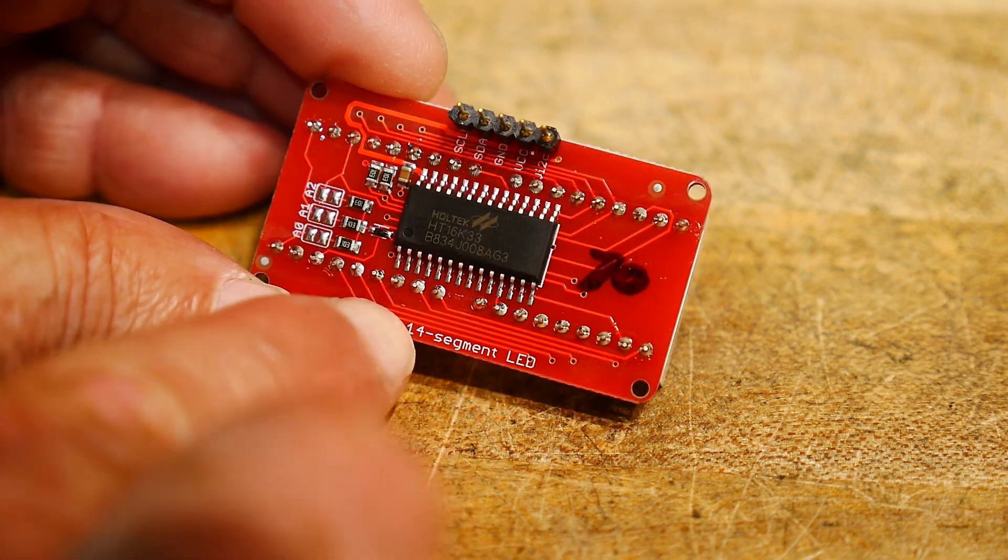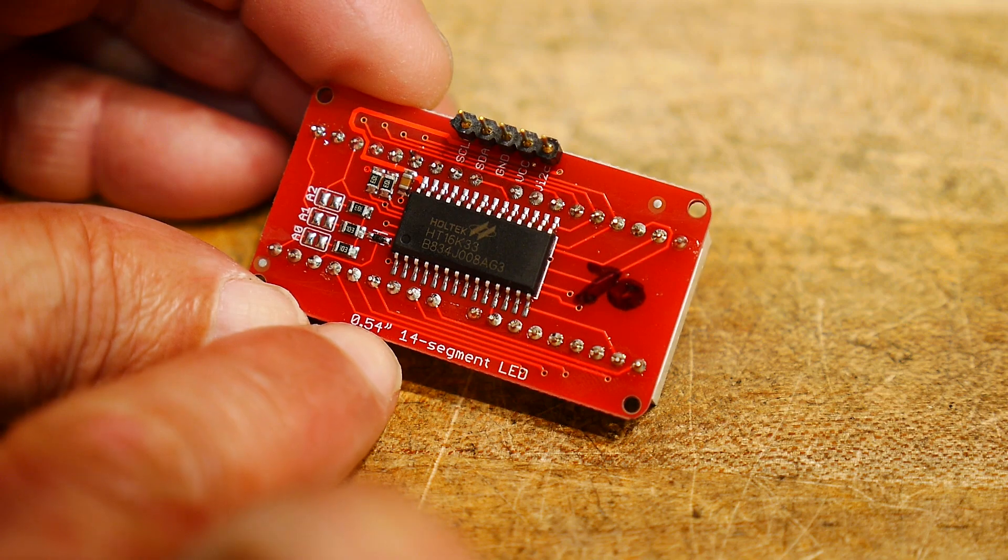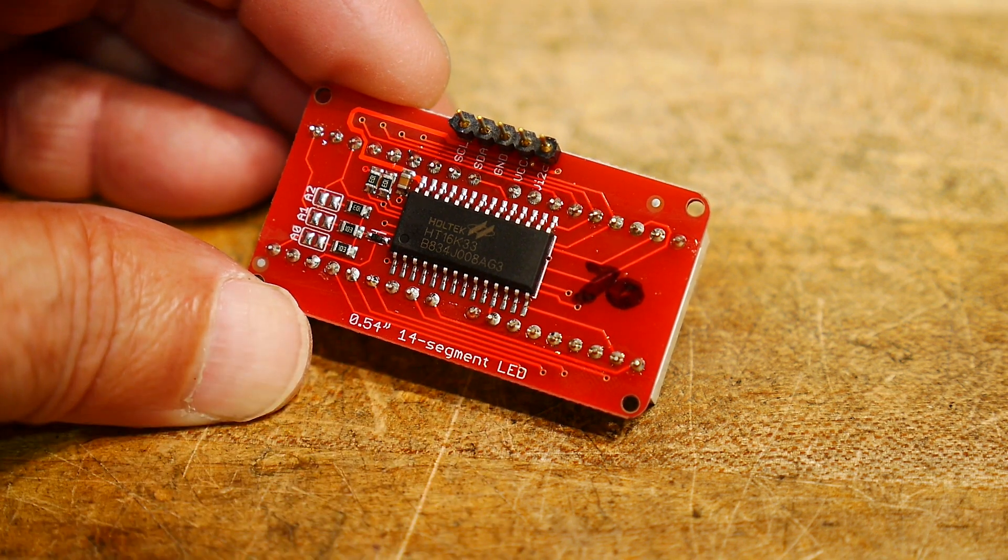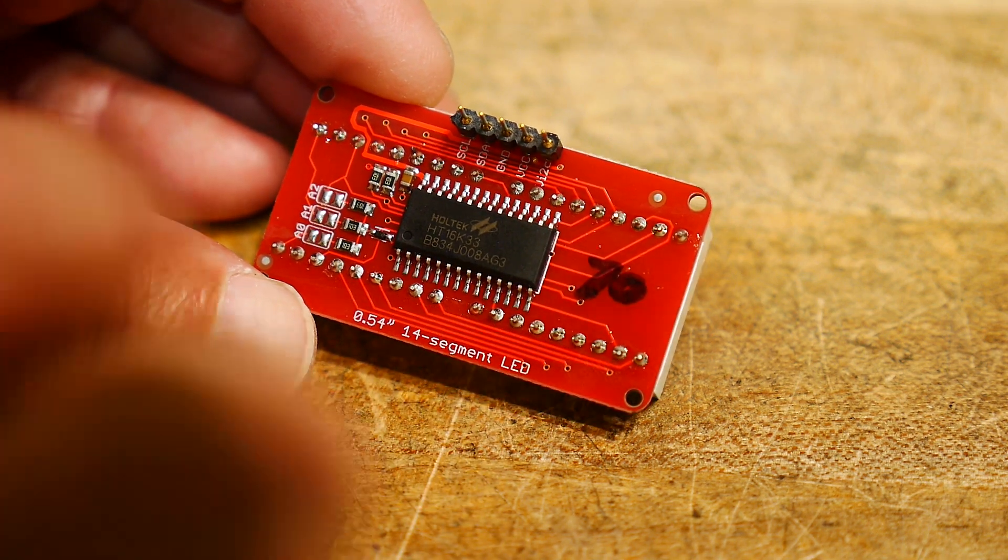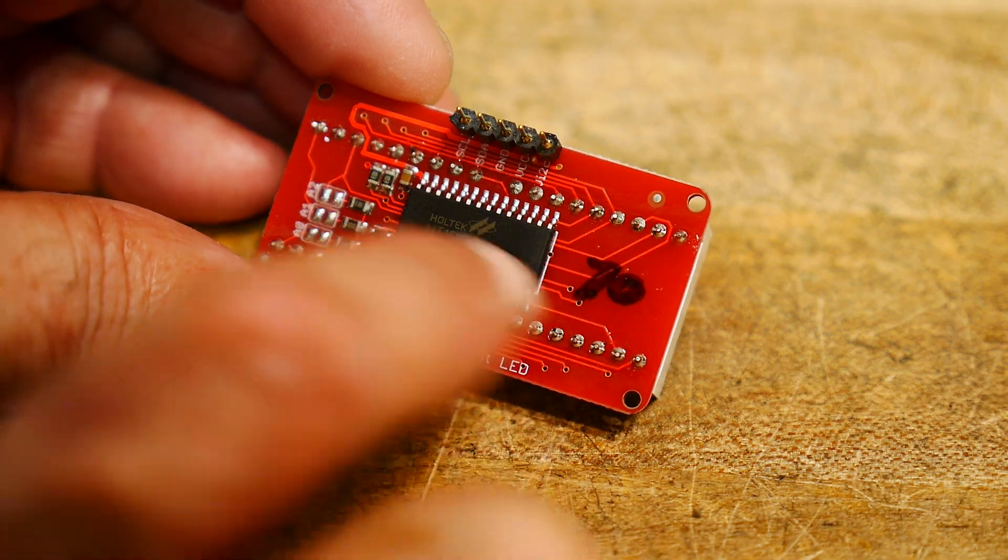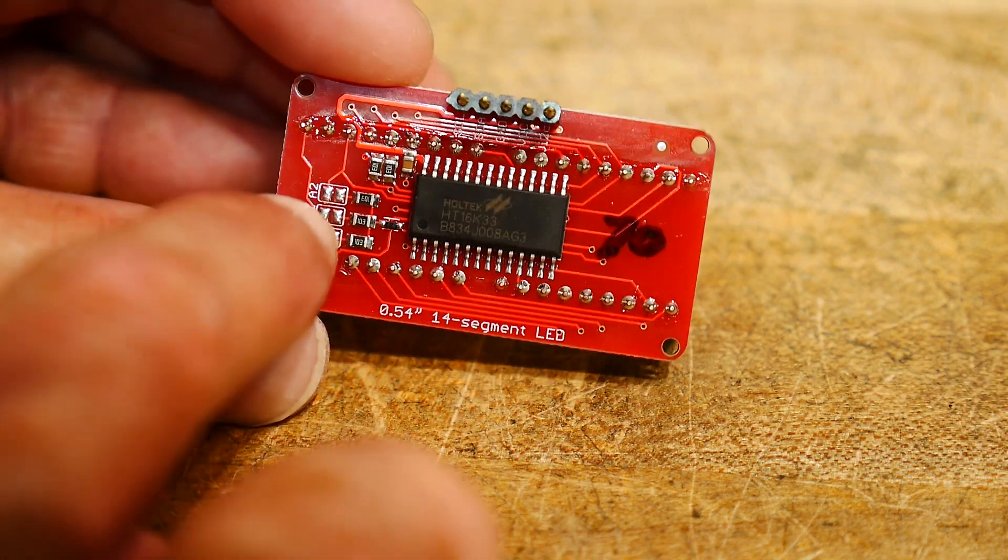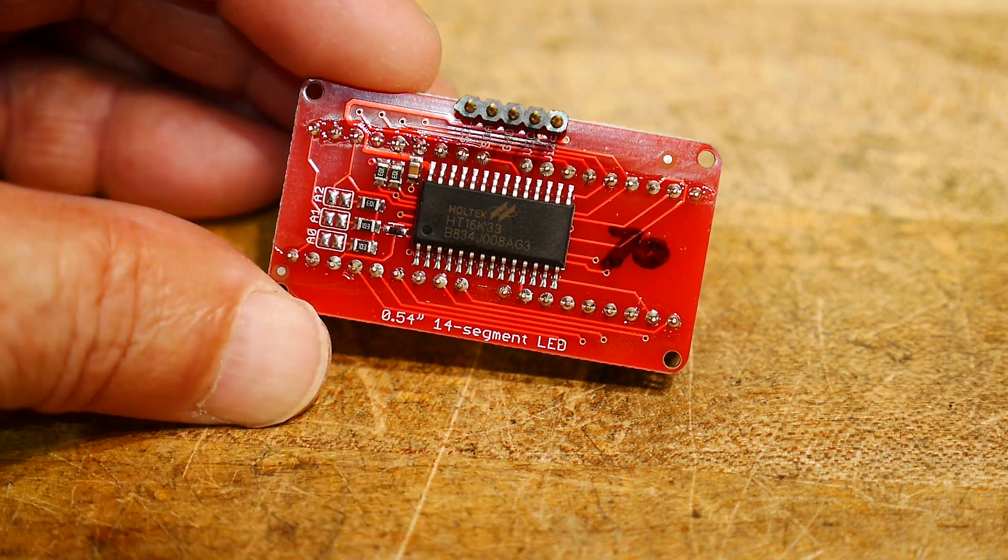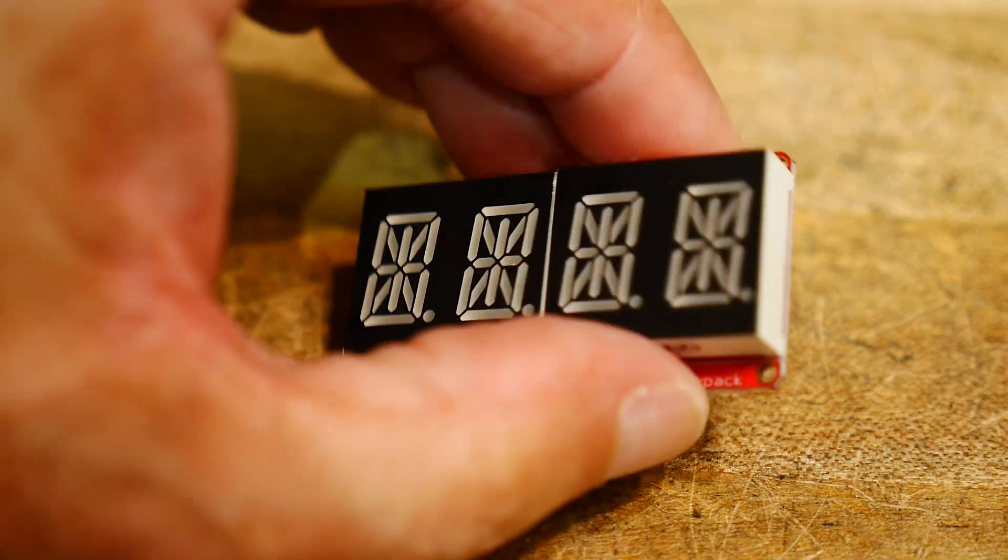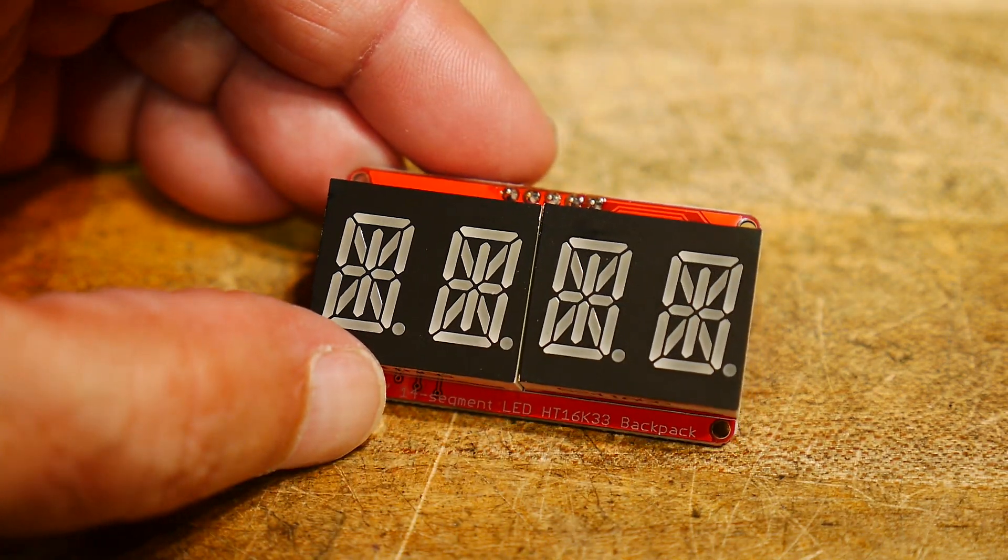So, the segment size is 0.54 inches, 14-segment LED. It defaults to a 7-0 hex I2C address, but you can jump it to other addresses.